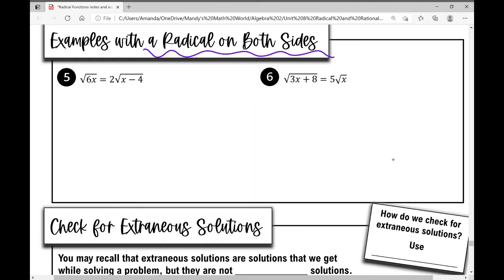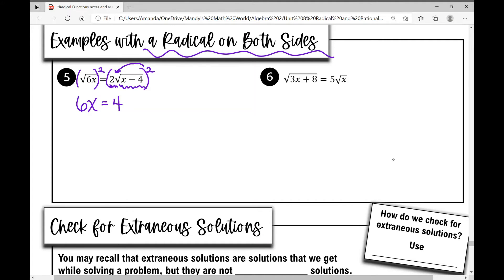To get rid of those radicals, I raise both sides to the power of two. Notice I do this to the entire expression on the right side. On the left, squaring the square root of six x leaves six x. On the right, I distribute the square into each term: two squared is four, and the square root of x minus four squared is just x minus four.